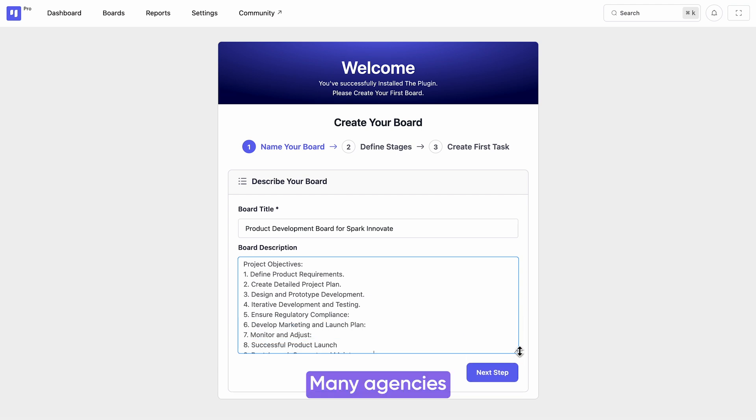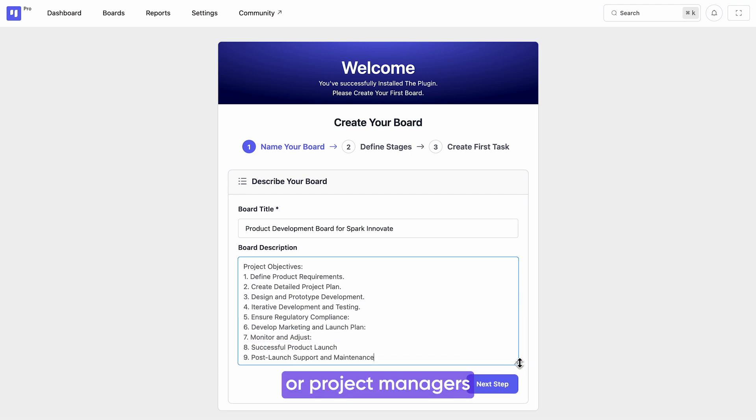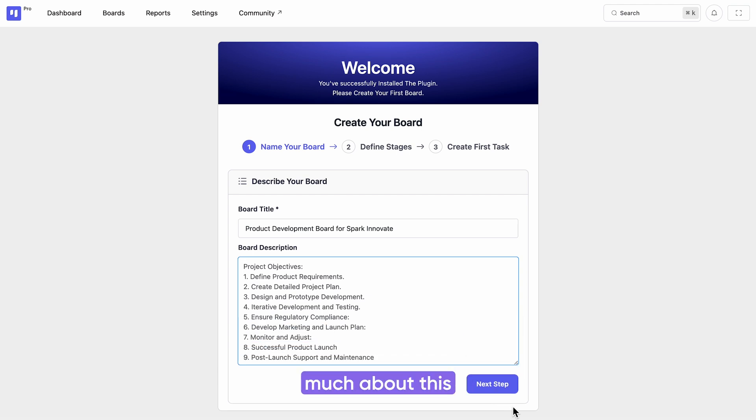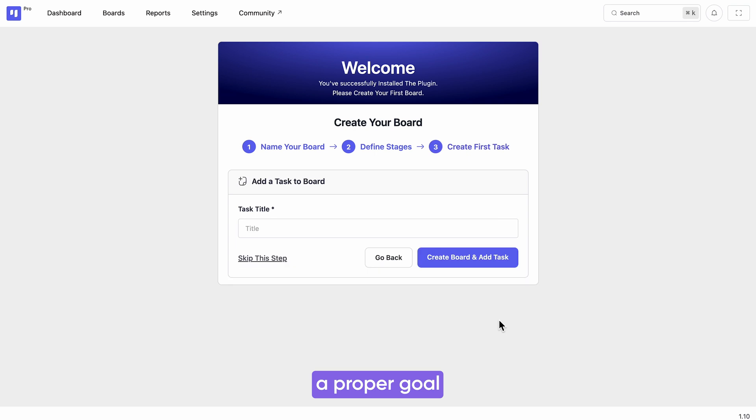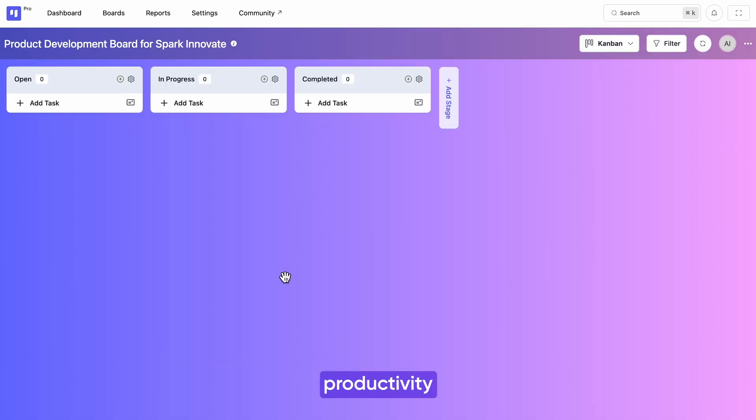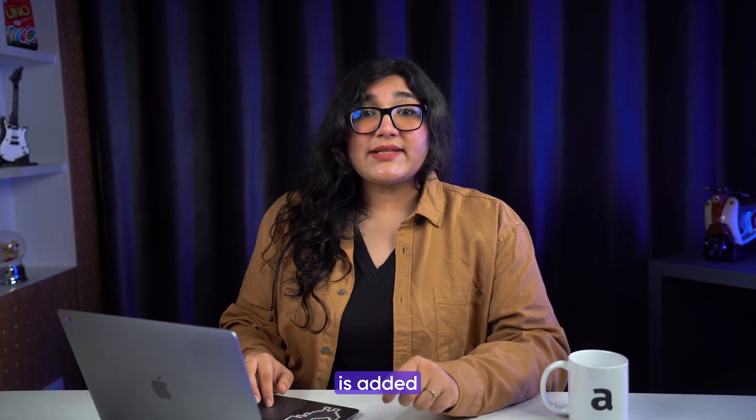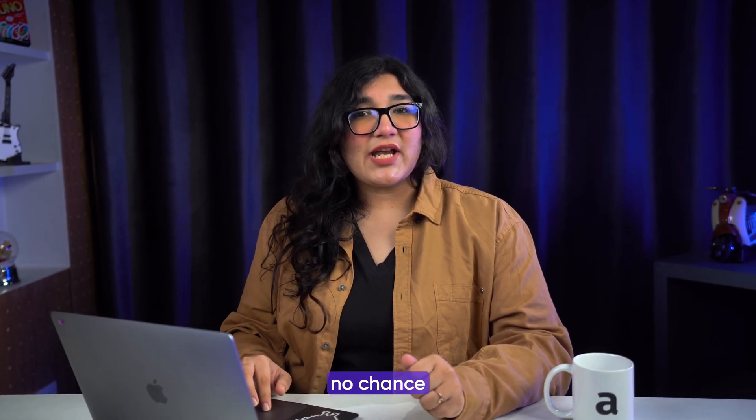Give it a description with clear goals and objectives. Many agencies or project managers don't care much about this, but a proper goal and predefined objectives can boost both productivity and execution. So in the future when a new member is added to the board, there will be no chance of losing track.